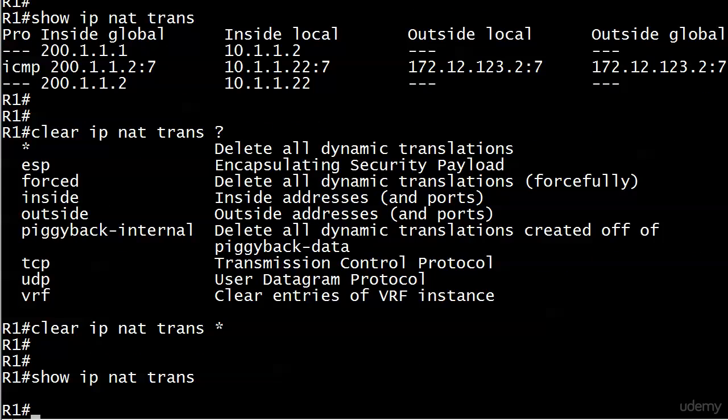So that situation that I just described, you know, multiple hosts and you only have so many IP addresses, or maybe you don't have any routable IP addresses to spare. Maybe you don't have any to hand out, but you still need to use NAT. Well, what you can do then is use a little variation of NAT called PAT, port address translation. We're going to talk about that and configure it coming up next.